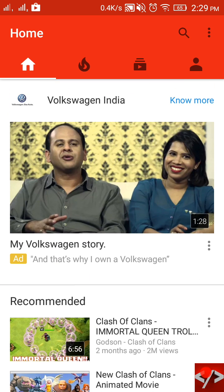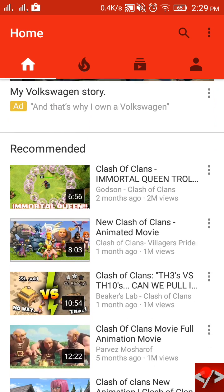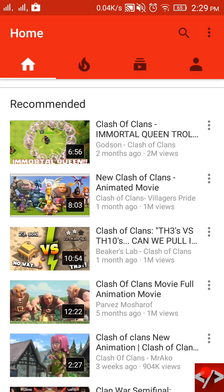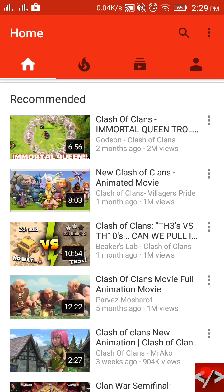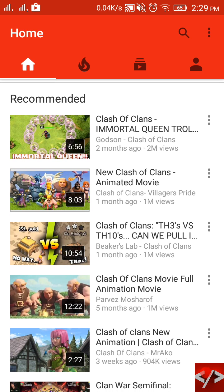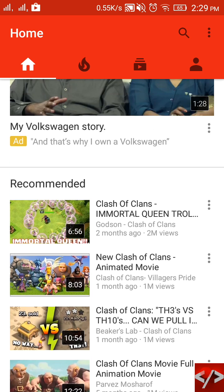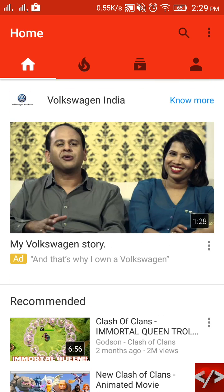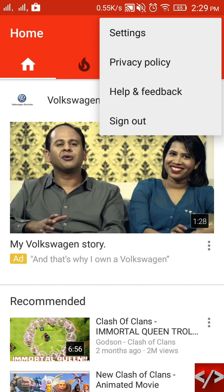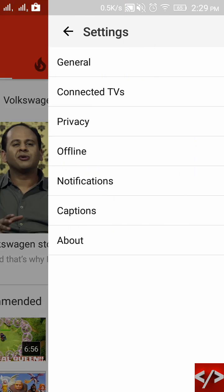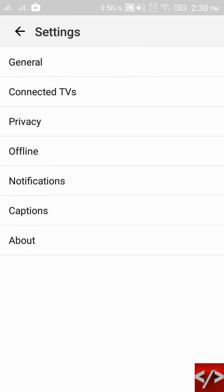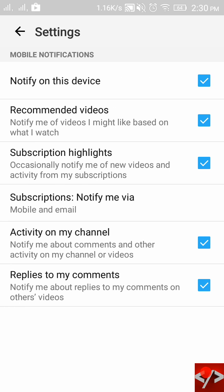So what you have to do in order to remove these recommended videos is just go to settings. And in this settings, you have notifications right here. Just click on it and you would see an option which is recommended videos.